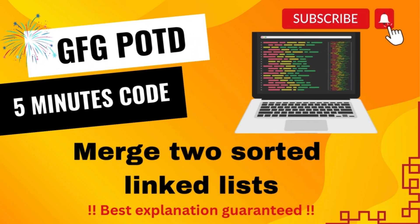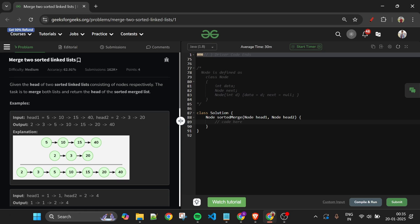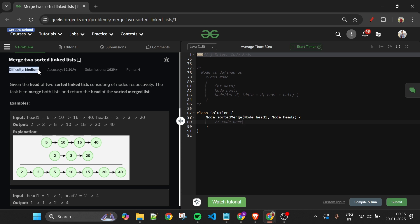Hello everyone, welcome back to the 5 Minutes Code channel, where I explain the solution of every problem from LeetCode and GeeksForGeeks. Without wasting any time, let's get started.